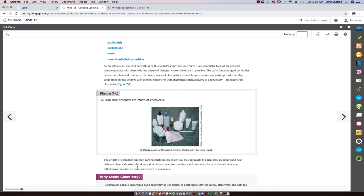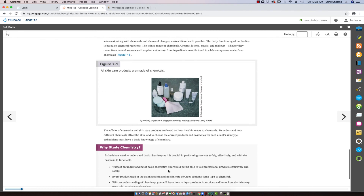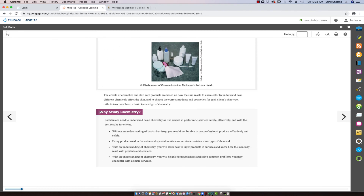To understand how different chemicals affect the skin and to choose the correct products and cosmetics for each client's skin type, estheticians must have a basic knowledge of chemistry. Estheticians need to understand basic chemistry as it is crucial in performing services safely, effectively, and with the best results for clients. Without an understanding of basic chemistry, you would not be able to use professional products effectively and safely.